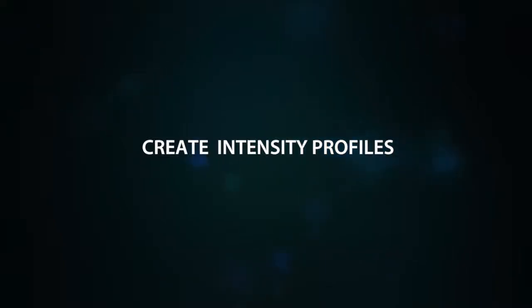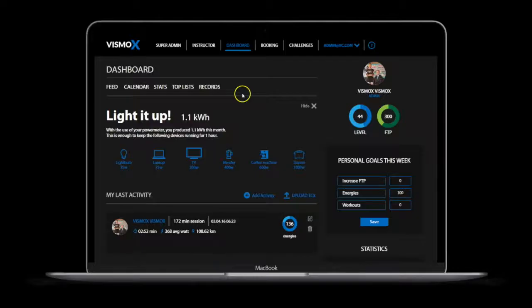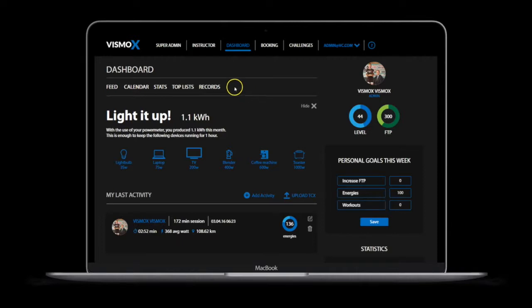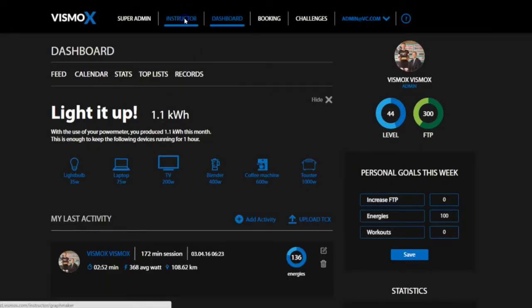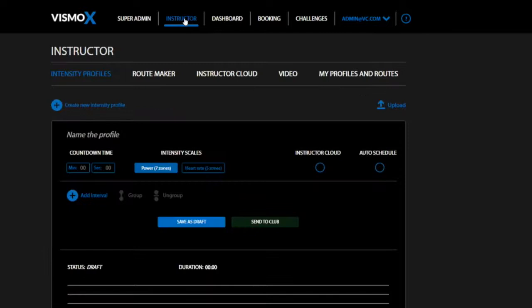Now instructors can create the perfect class plan in no time at all. Build and share your rides from any browser in the Instructor tab. Let's start by building an intensity profile.